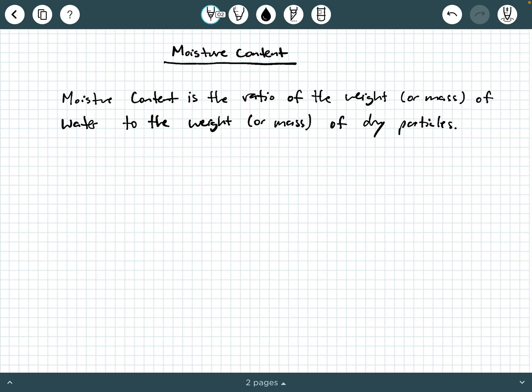We typically use the lowercase letter W for moisture content, and that would be the weight of water divided by the weight of the dry particles. Sometimes we call this W sub S for solids — soil solids or particle solids.